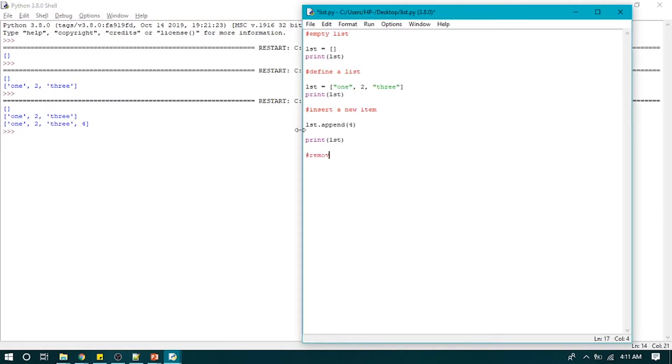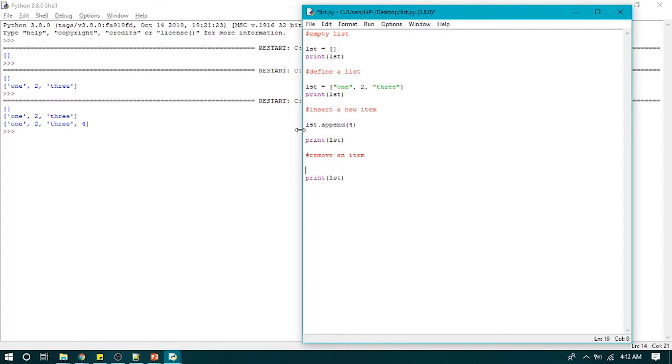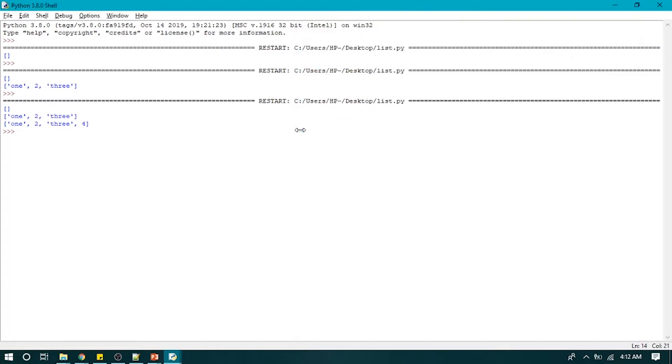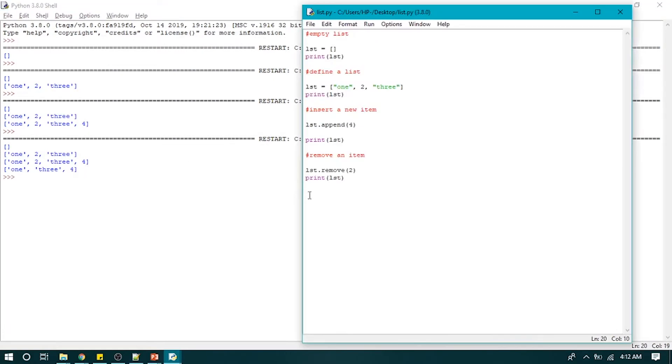So how to remove an item? For that we use the remove function to remove an element from a list. LST dot remove 2, and print it out, and it will remove two from our list.